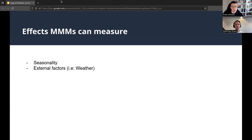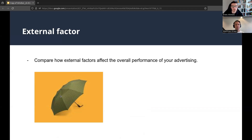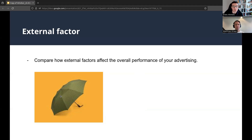Some effects that MMMs can measure include seasonality and external factors. For seasonality: suppose you have an ice cream shop — you'll see that you sell more ice cream in summers than winters, with data always peaking in summer and dropping in winter. MMMs can take seasonality into consideration so it doesn't skew the final model prediction. For external factors: if you sell umbrellas, you'll see you sell much more on rainy days than sunny days. MMMs let you incorporate that kind of external variable — something that other models typically don't account for.